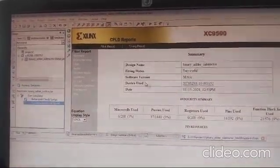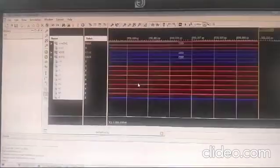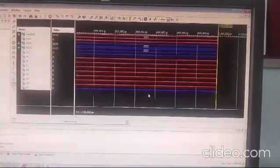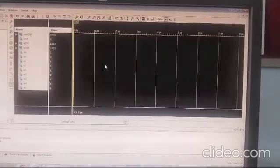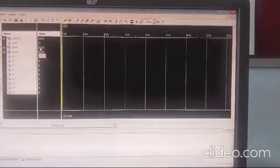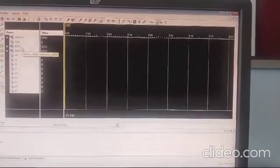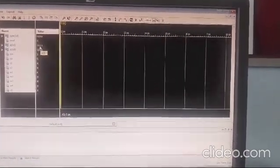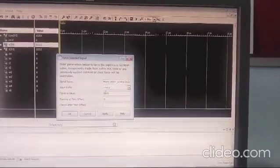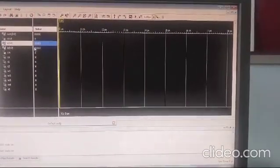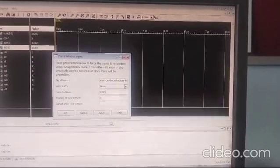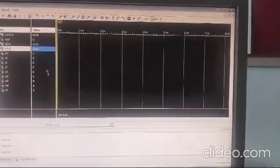Double-click and you will get this form for manual waveform generation. Initially no values are given. Click Restart — it will reset everything. If you want to provide values manually, right-click on a signal, select 'Force Constant', choose the value you want — for example, A = 000 — then Apply and OK.